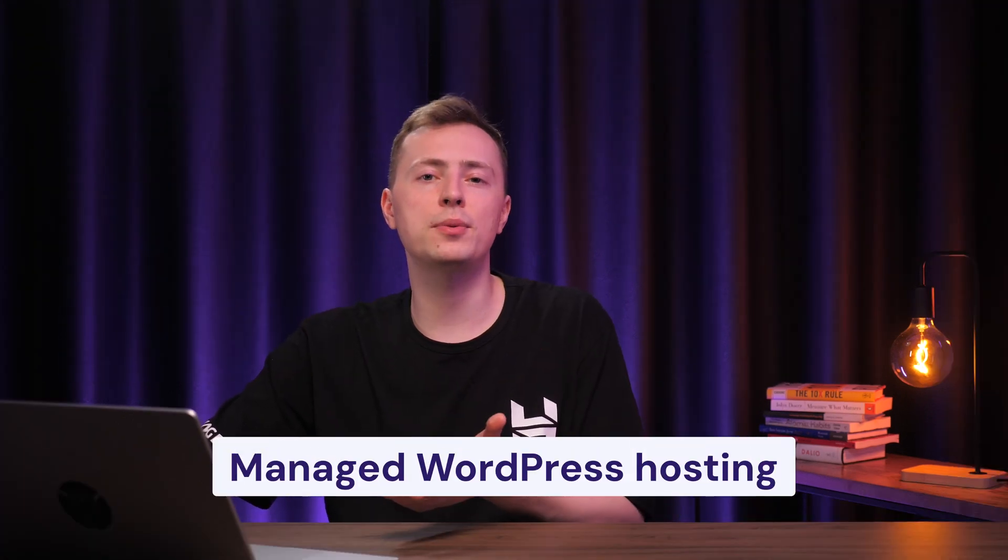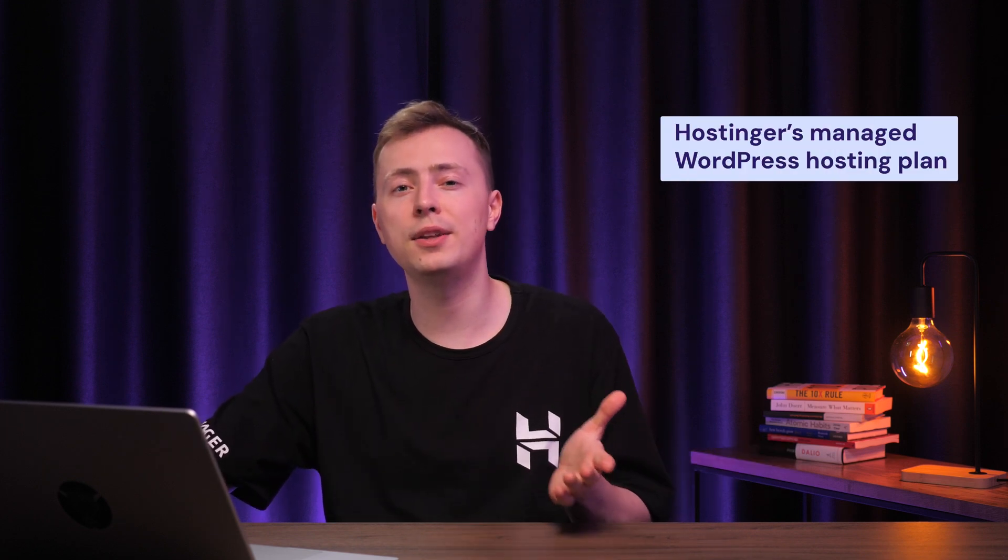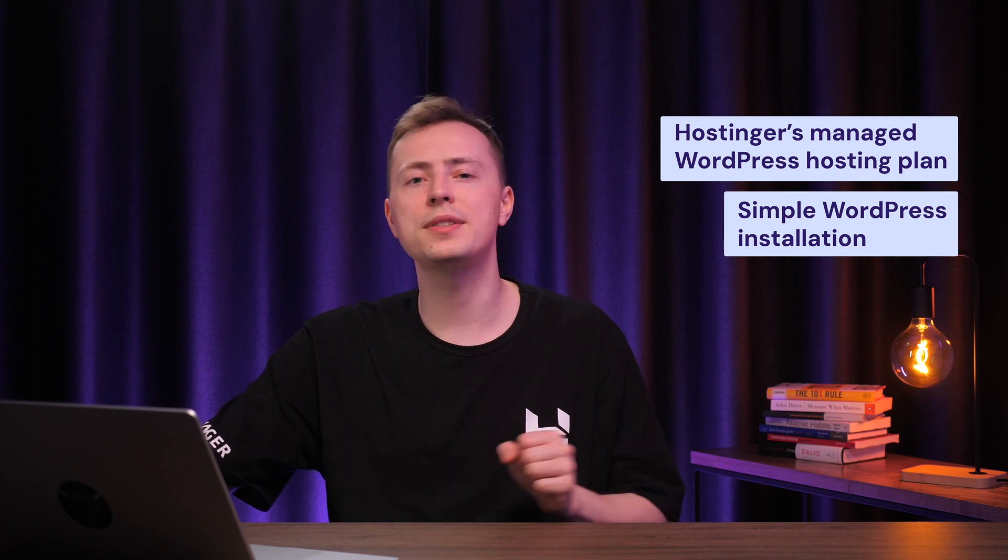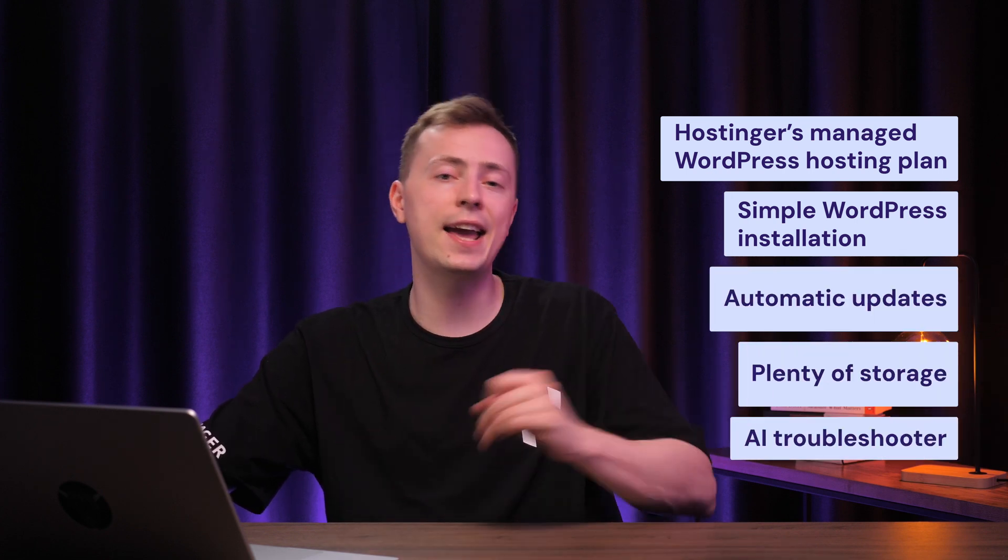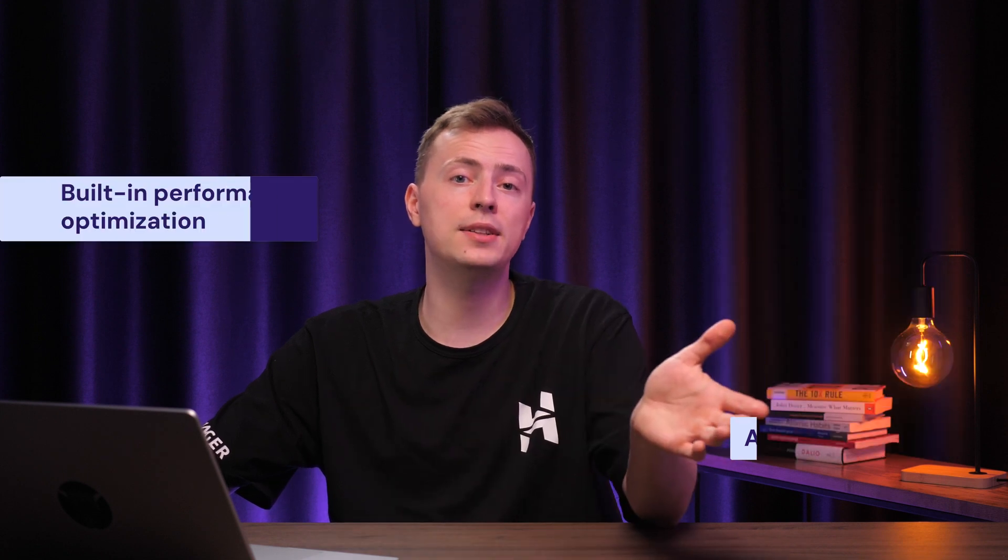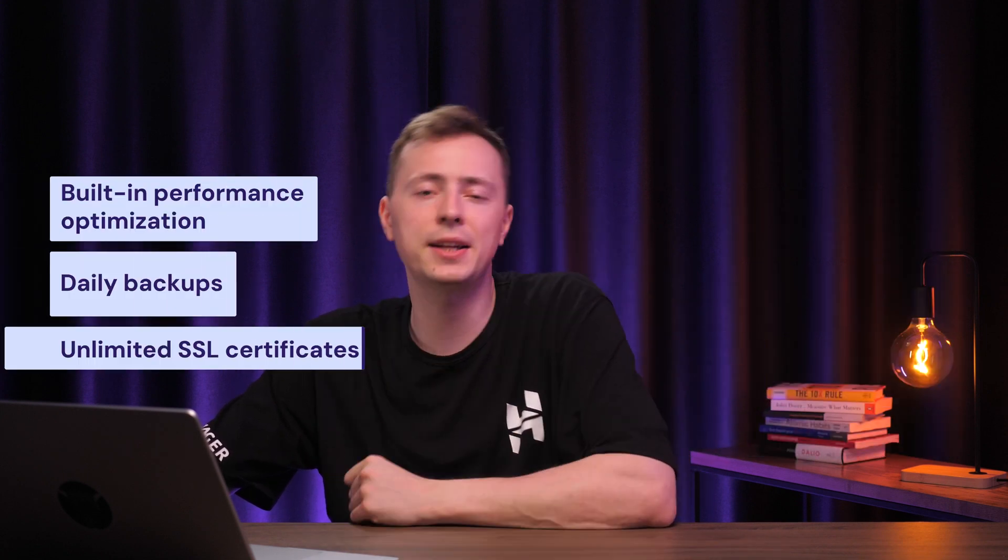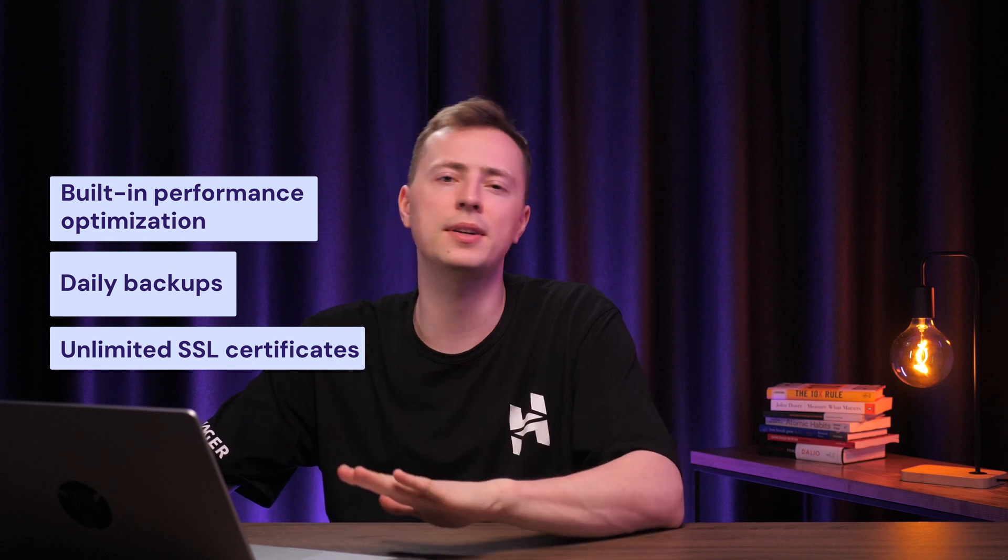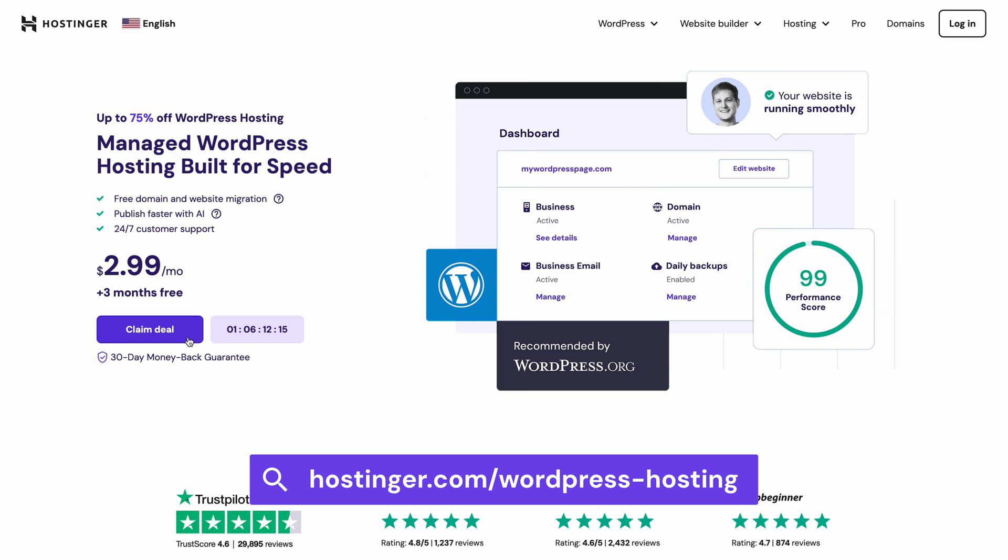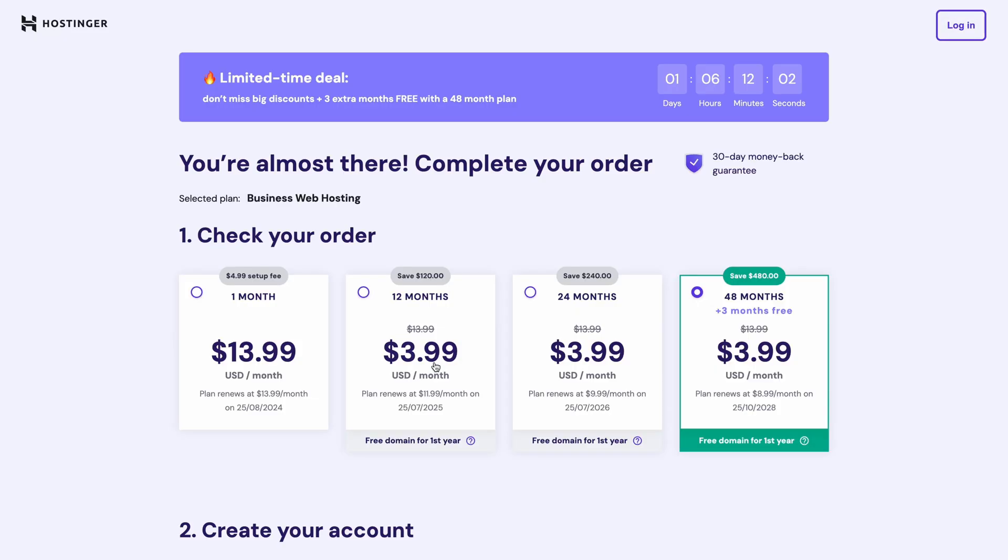Since we're using WordPress as our CMS, managed WordPress hosting will make the website creation process much, much easier. In fact, with Hostinger's managed WordPress hosting plan, you'll get a simple one-click WordPress installation, automatic updates, plenty of storage, and even an AI troubleshooter. Plus, the built-in performance optimization, daily backups, and unlimited SSL certificates will keep your site running in prime condition. So, let's purchase a plan by visiting the landing page I linked in the description below the video. I recommend choosing this business plan to unlock some great AI features that comes with it.